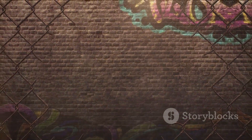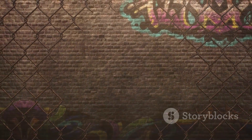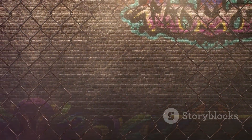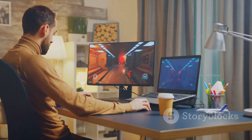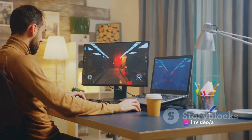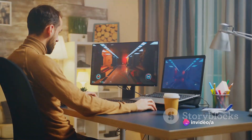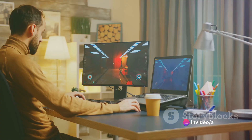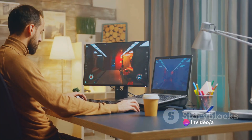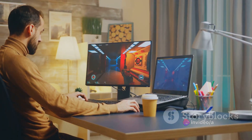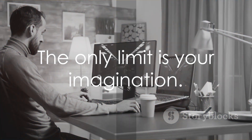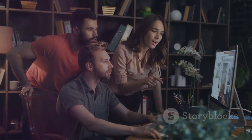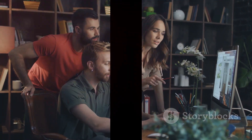So there you have it — a simple, accessible route to game creation without the need for coding. With tools like Construct 3, anyone can be a game designer. So why not give it a shot? You might just surprise yourself with what you can create. Remember, the only limit is your imagination. So go ahead and unleash your creative prowess.